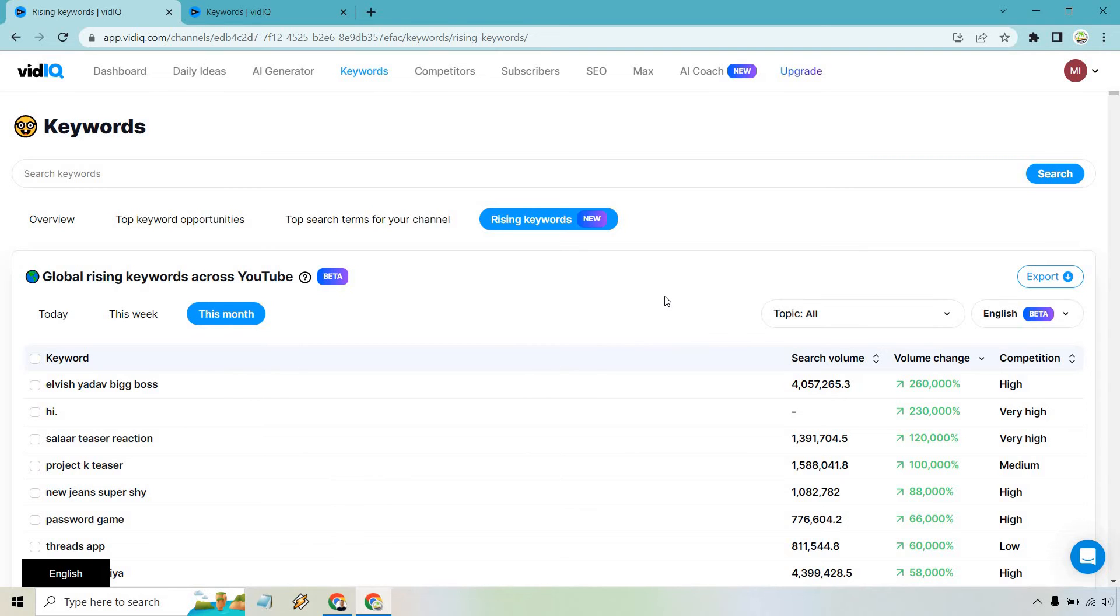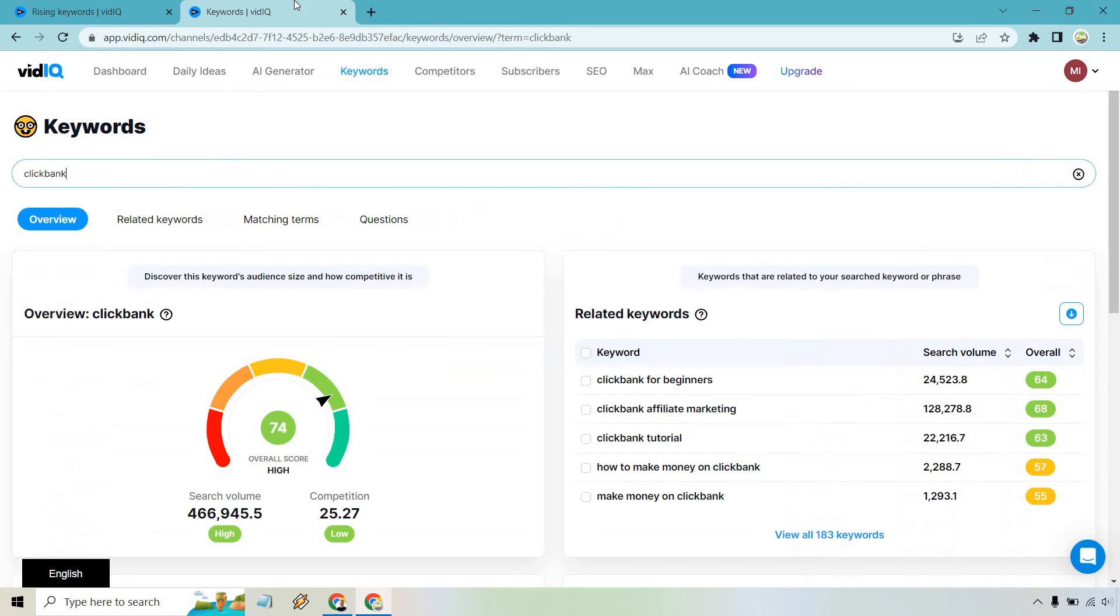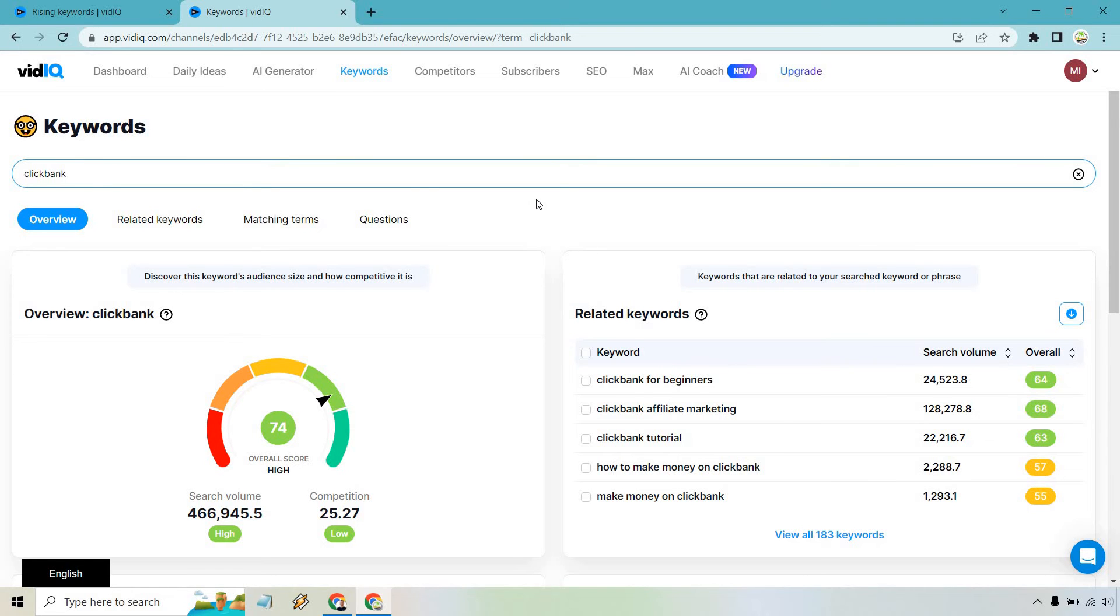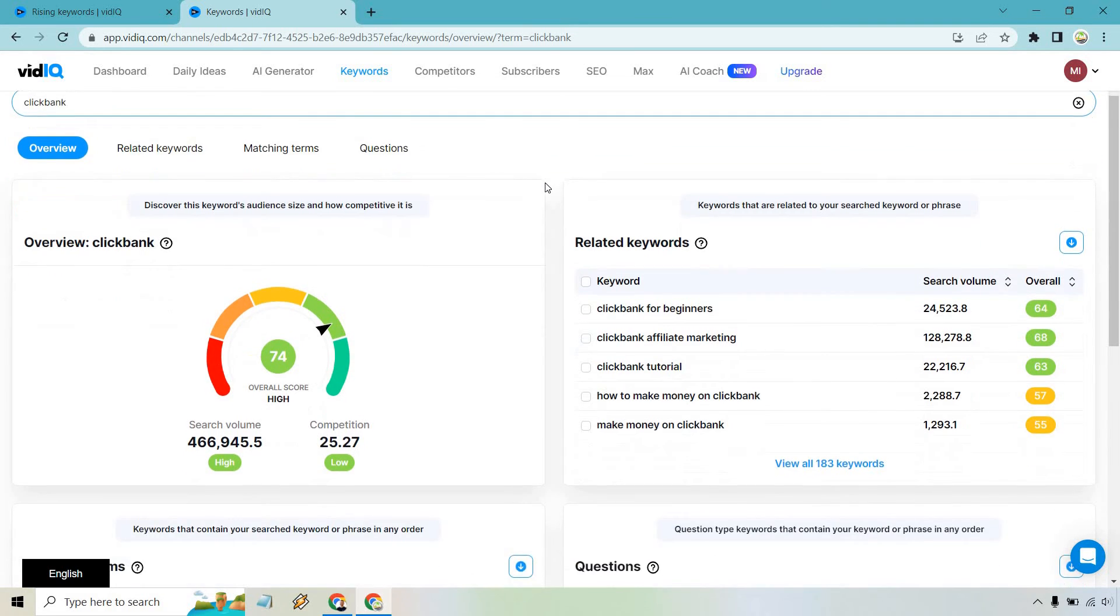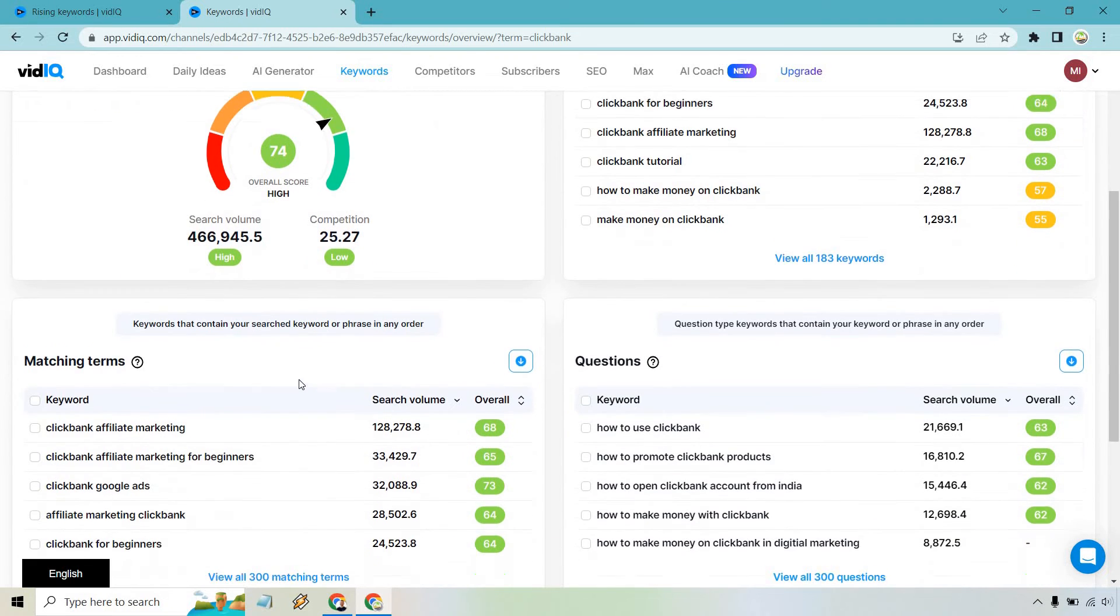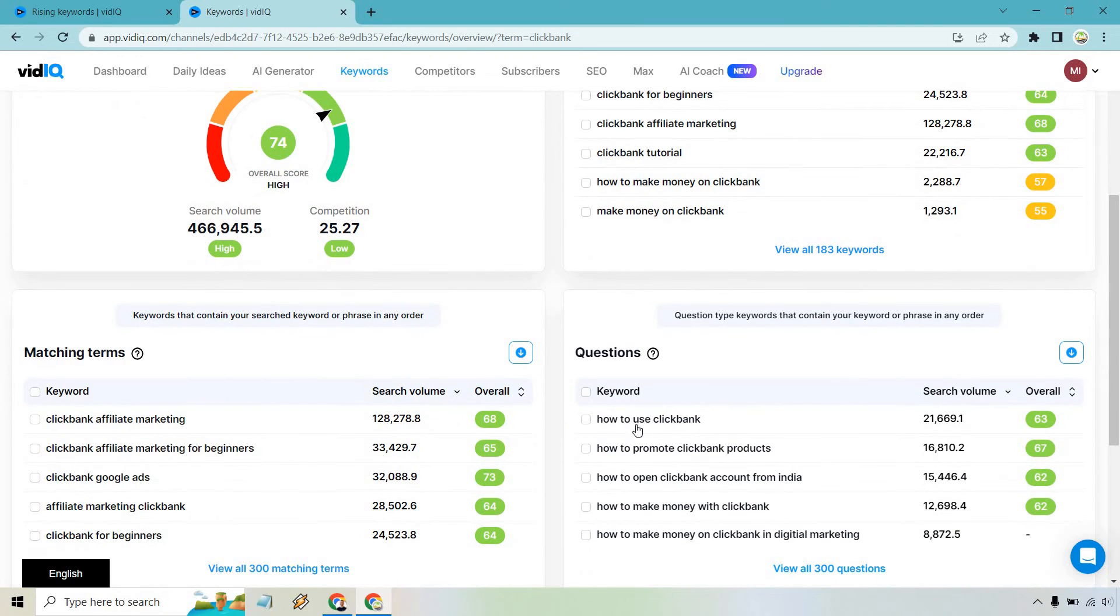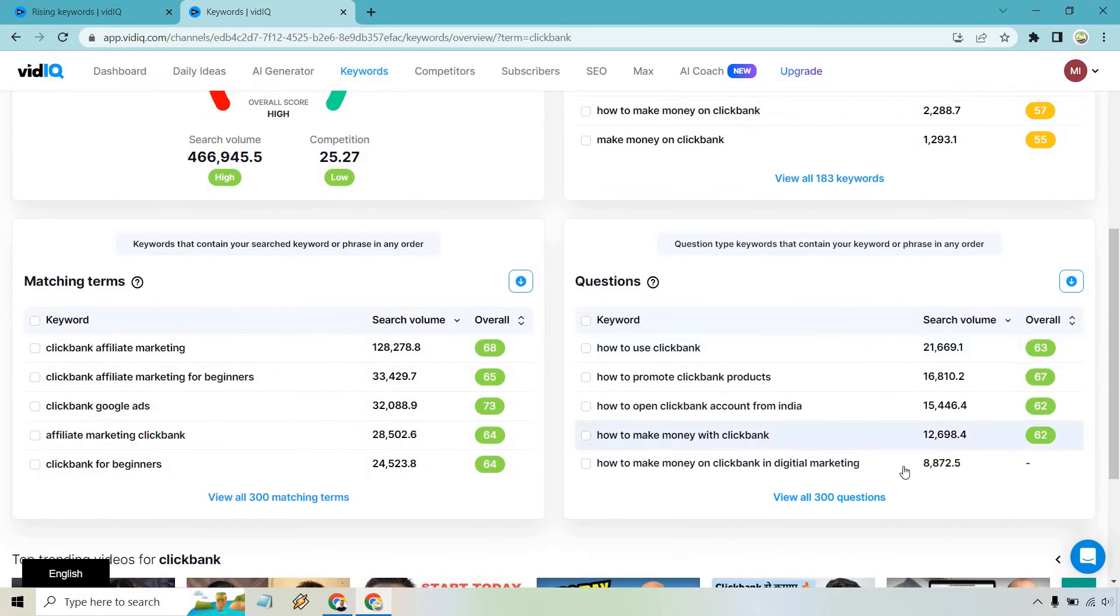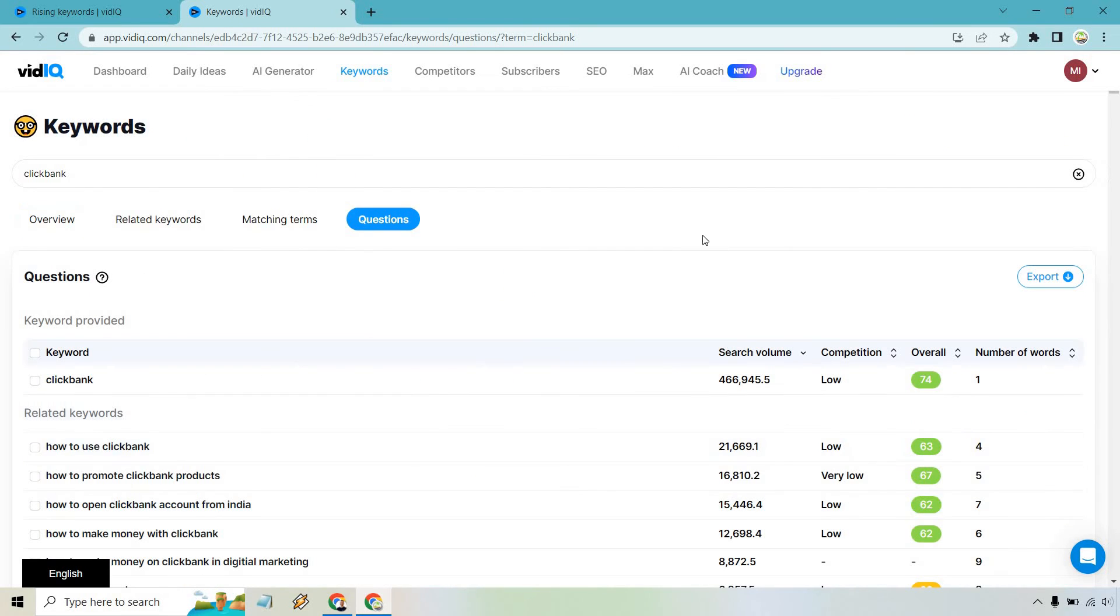Then there is one more thing I want to show you, which is my favorite in terms of keywords, how to find what people are searching for. So I went to keywords and I put in Clickbank and then I clicked on it. You're going to see, we have so many more recommendations. We have related keywords. We have matching terms and questions. And in my opinion, I think questions is one of the best aspects for keywords.